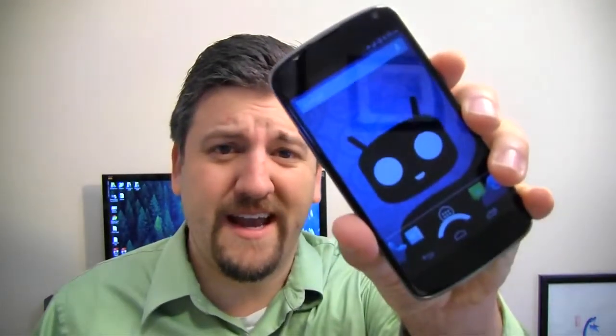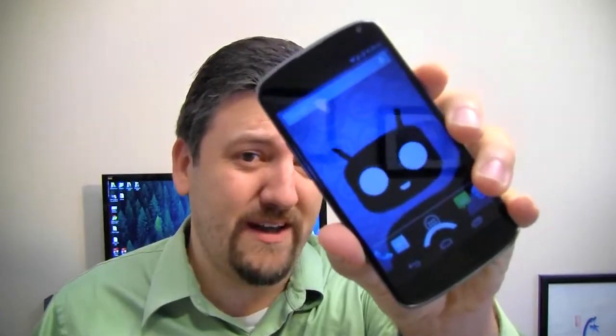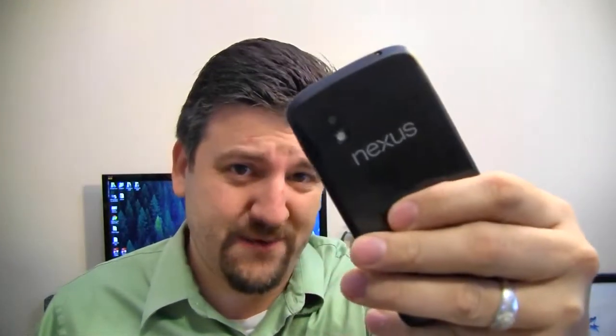Hey guys, it's Joe with Pocketnow.com. Yesterday we showed you a video on how you can unlock, root, and super user your Nexus 4. We did that for a reason, because today we're going to show off CyanogenMod 10.1 running on the Nexus 4. Let's go take a look.